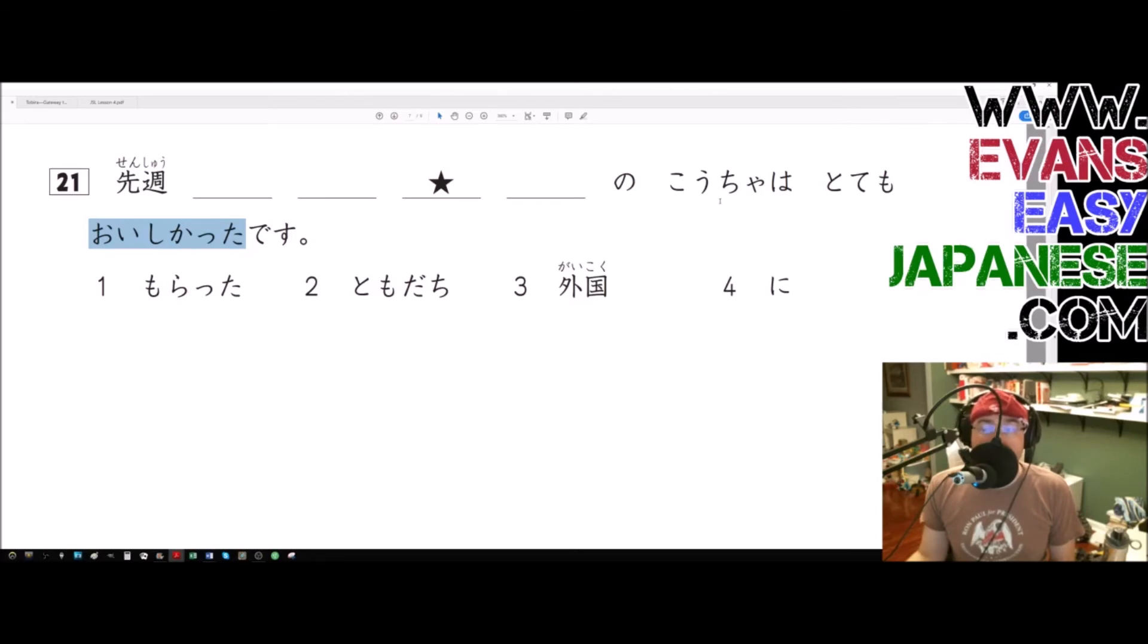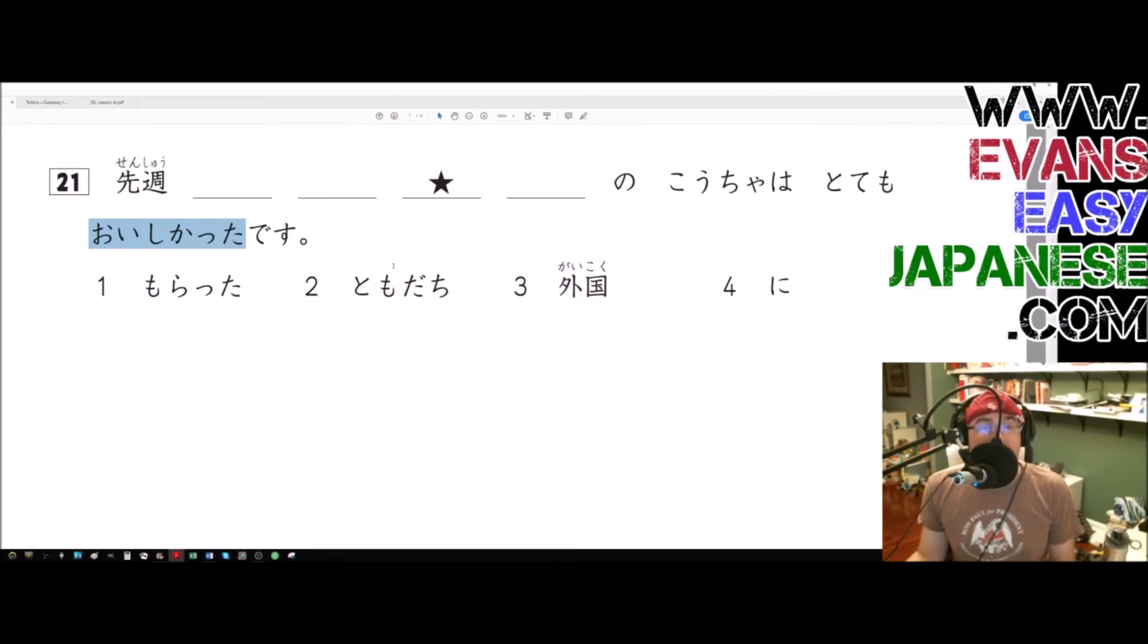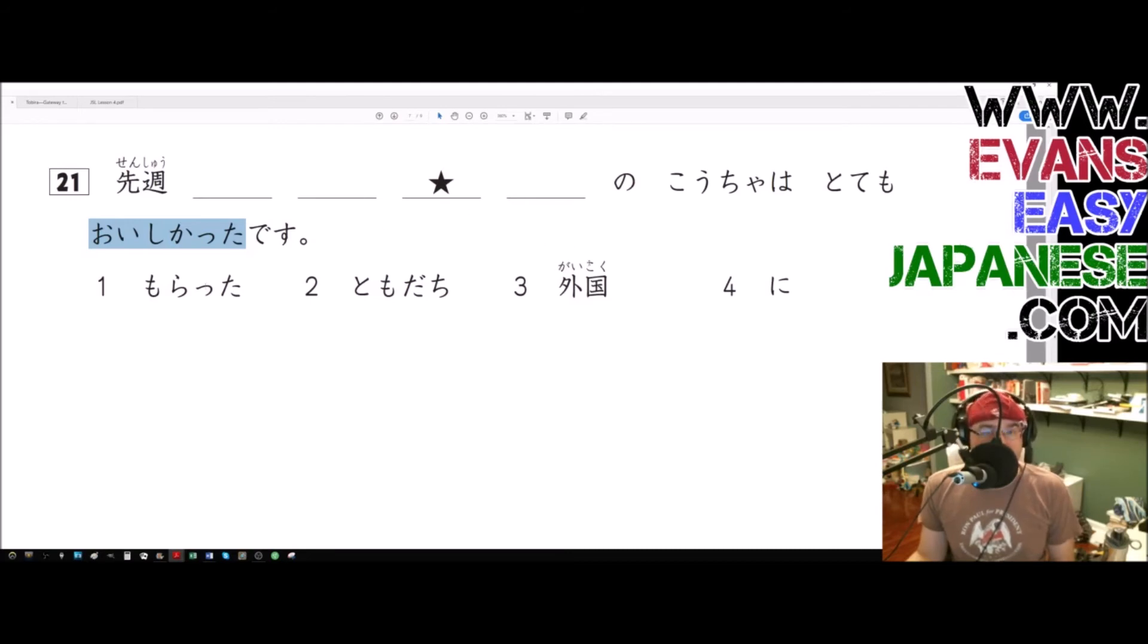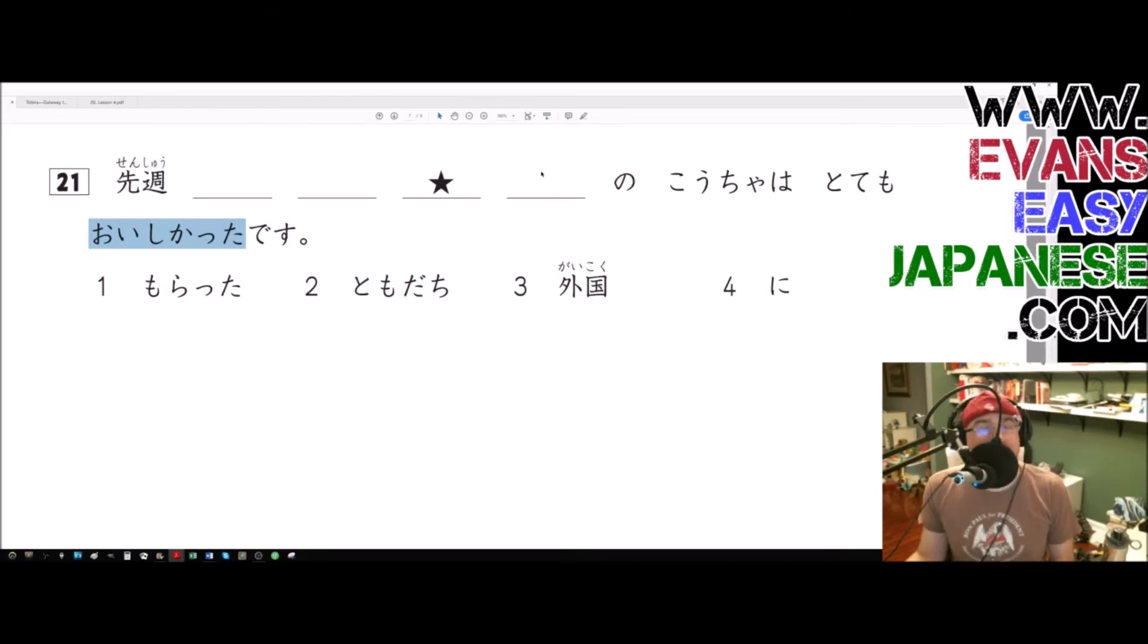Now let's go through how this works. Okay, so tomodachi ni morata - I received something from my friend. Gaikoku no kocha.